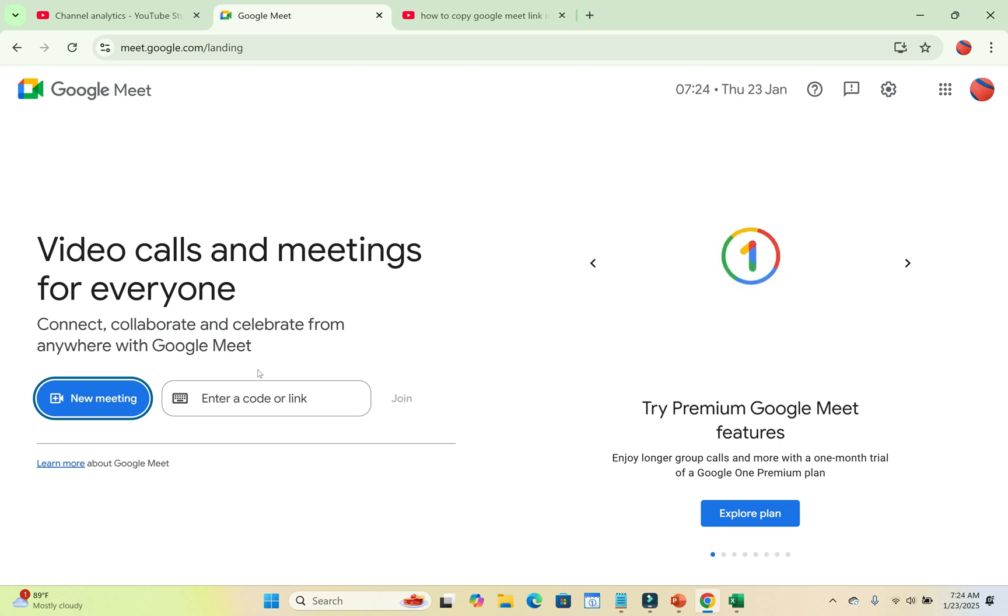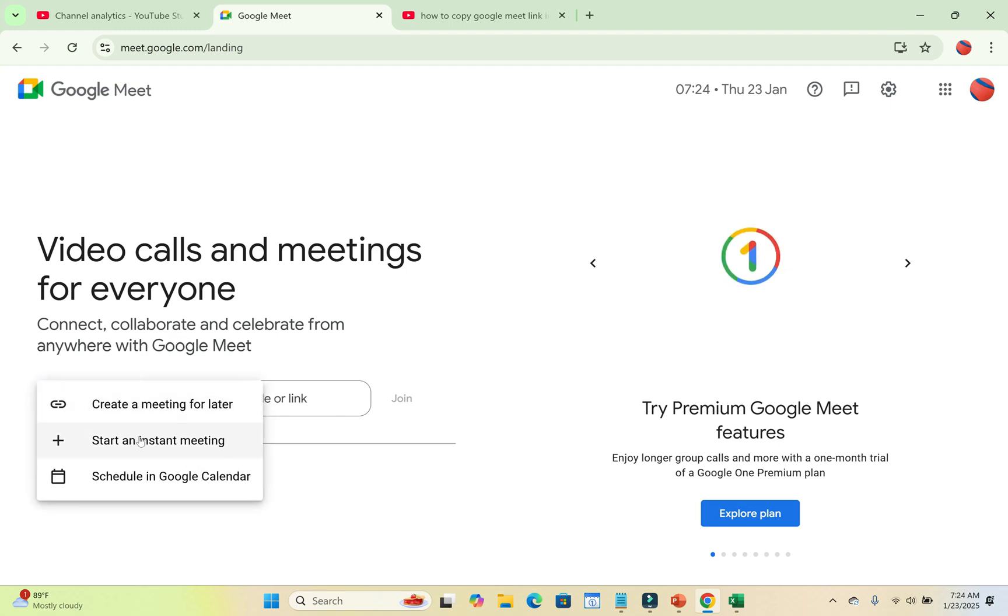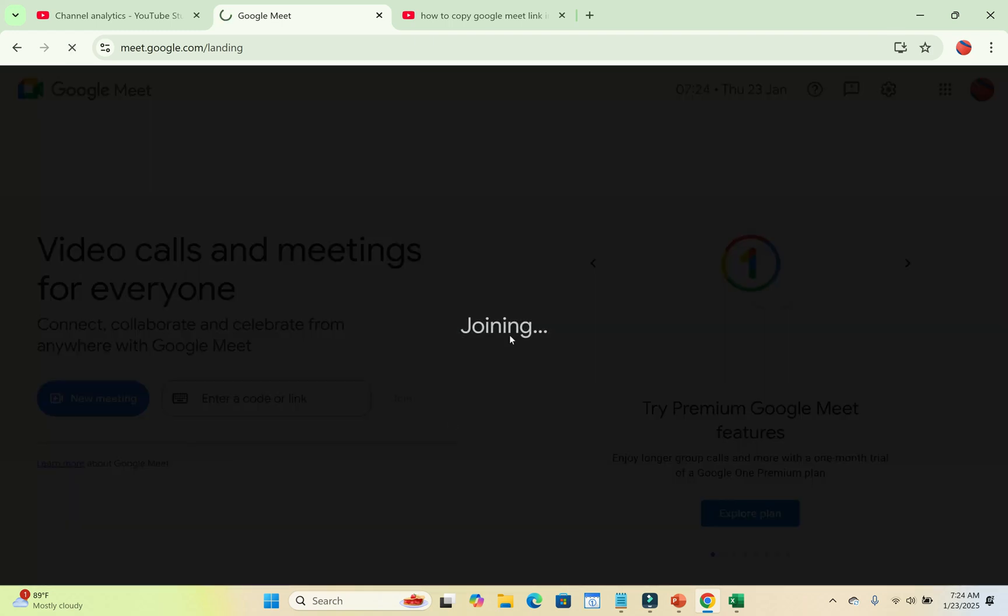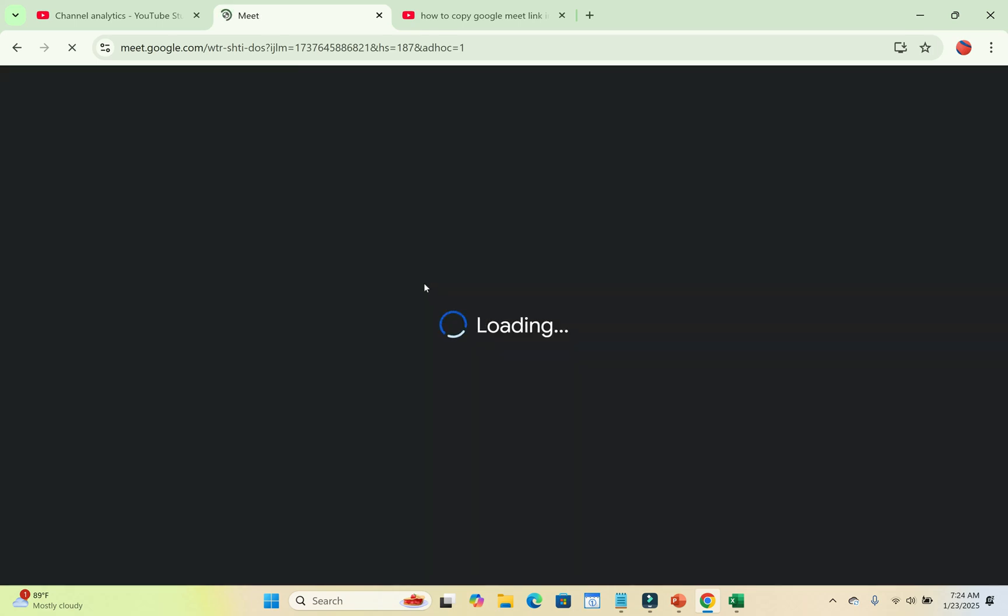So let's say I want to copy this Google Meet link. What you have to do is start a meeting - new meeting, start an instant meeting. As you can see, it's joining. Just leave some time for it to load.